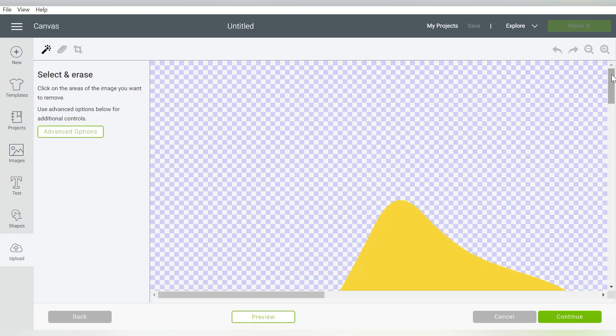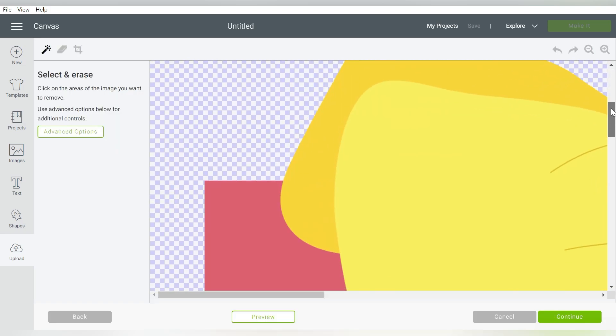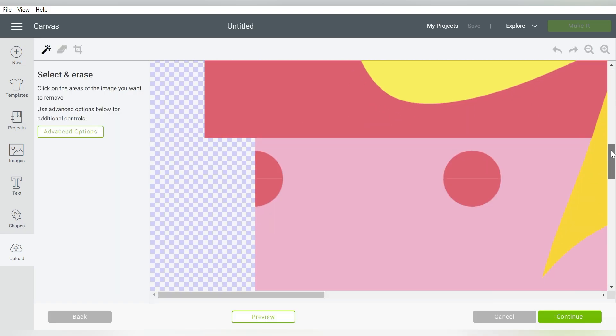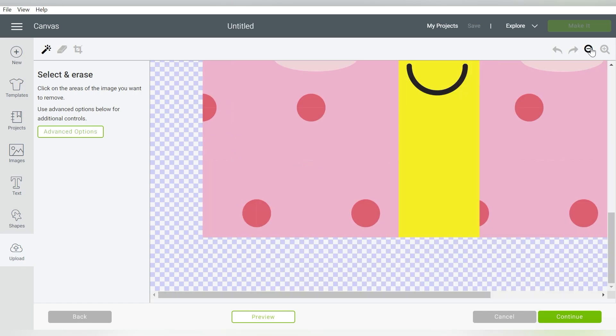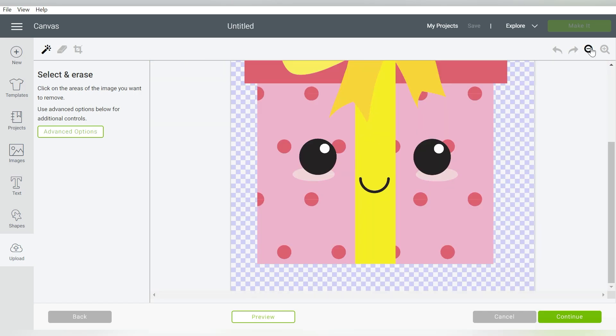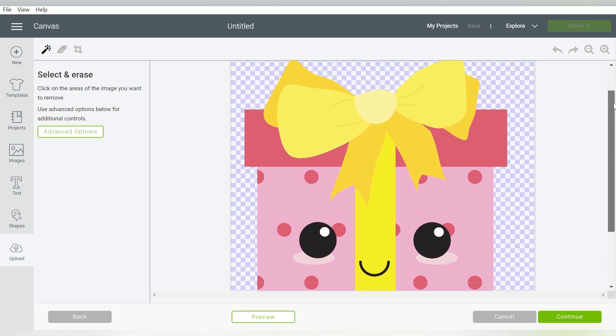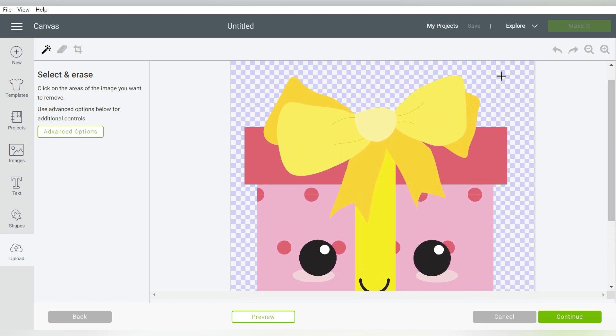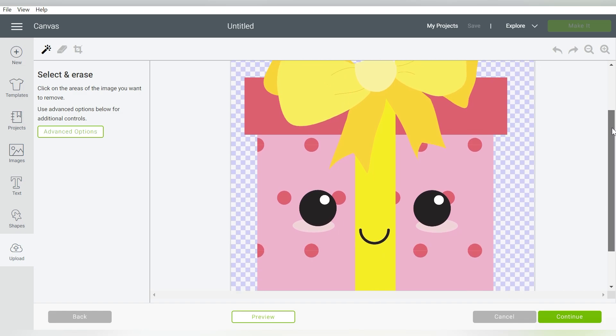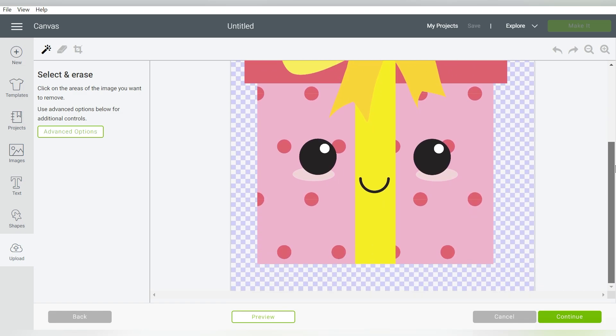Now this had a transparent background, but just in case it didn't, let me zoom out. Just in case it didn't, you can click on the white background, and it will turn it transparent. So just remember that, but this one came in transparent. It was a PNG file, so we are good to go.